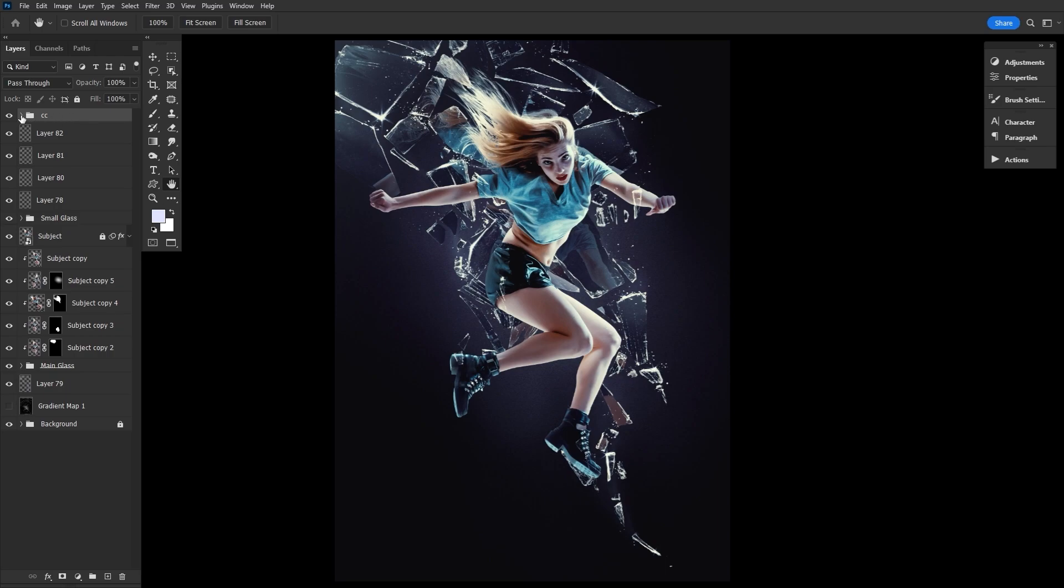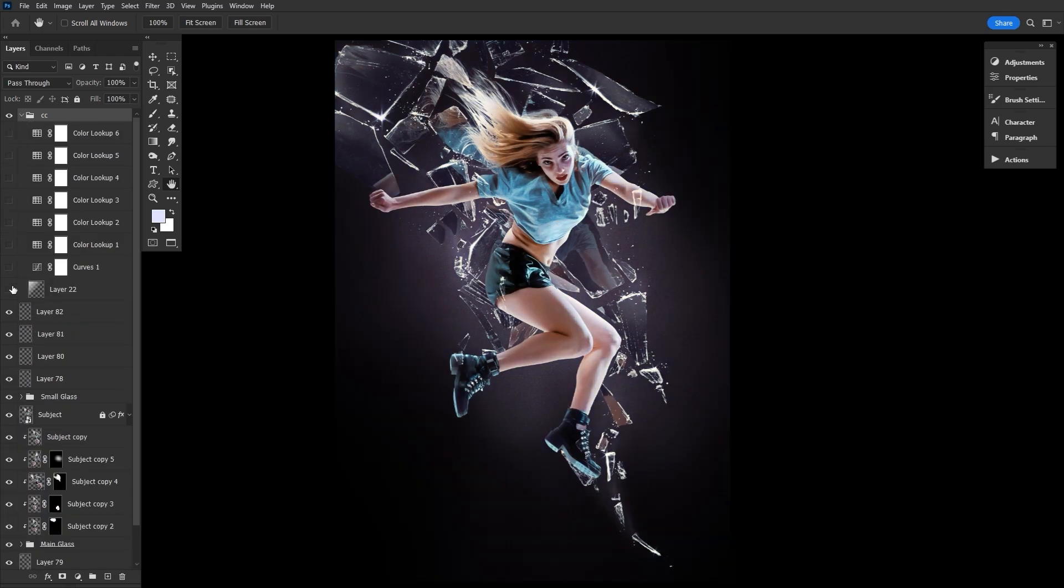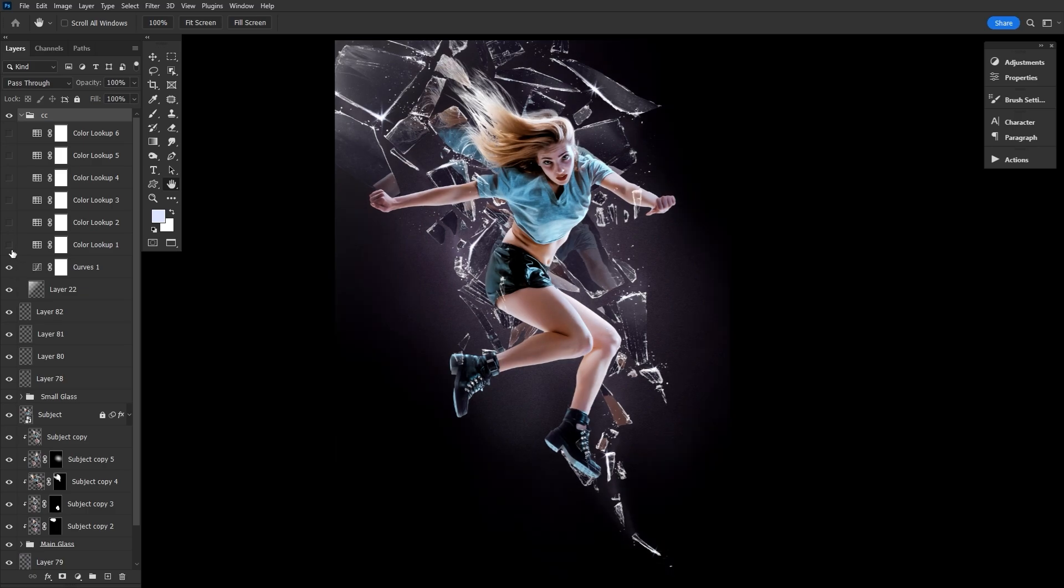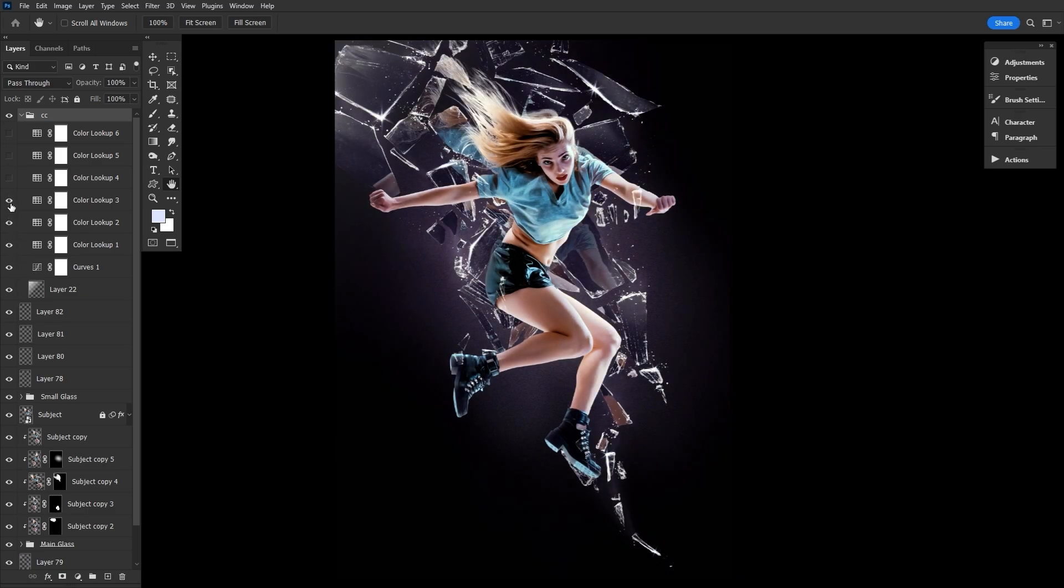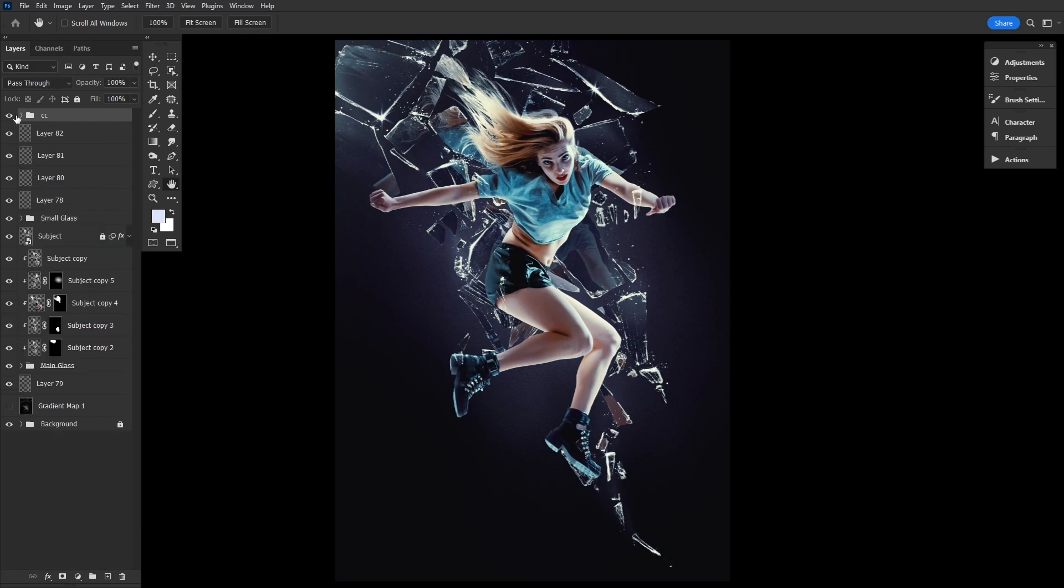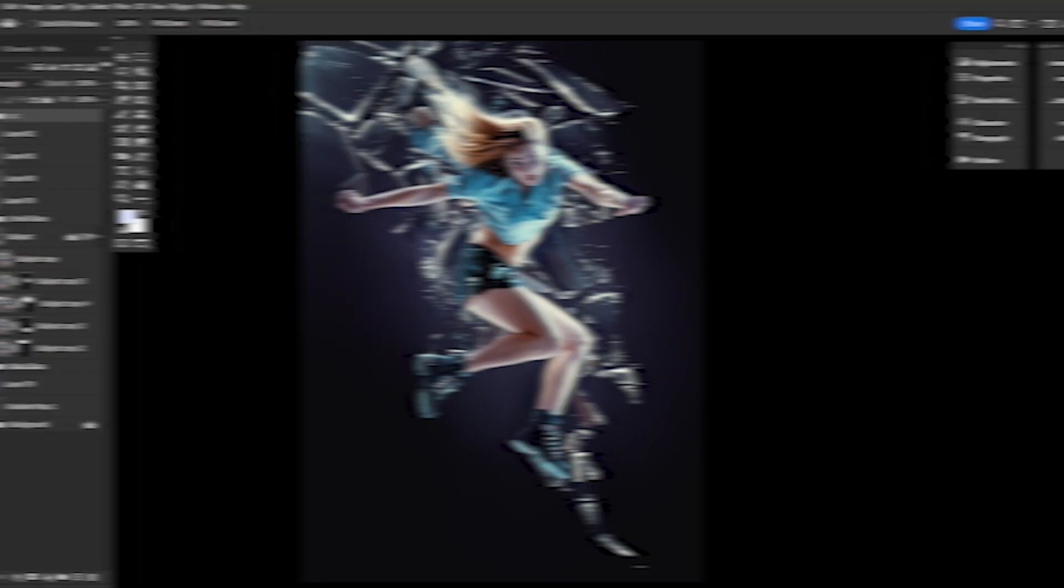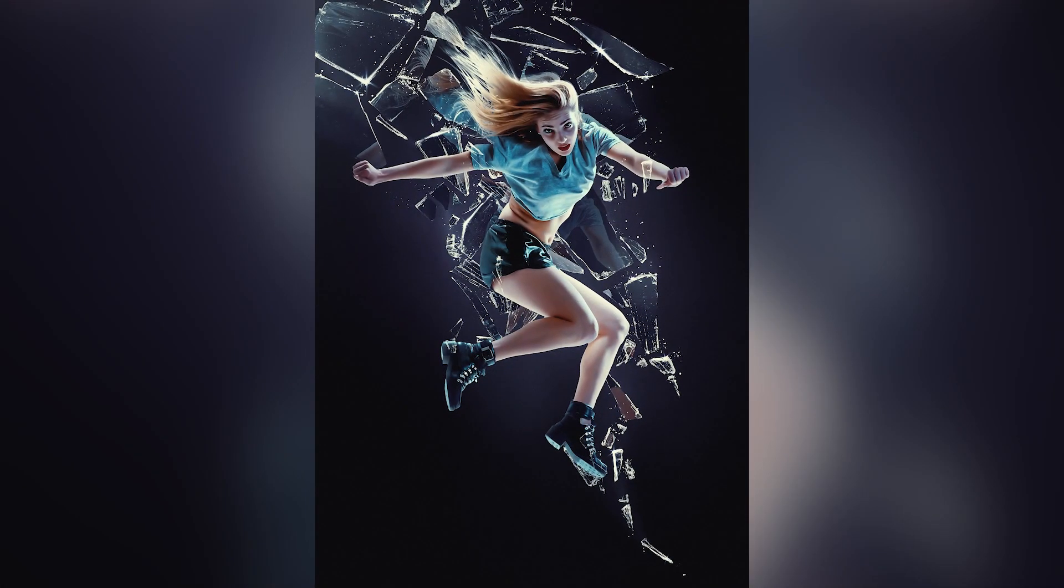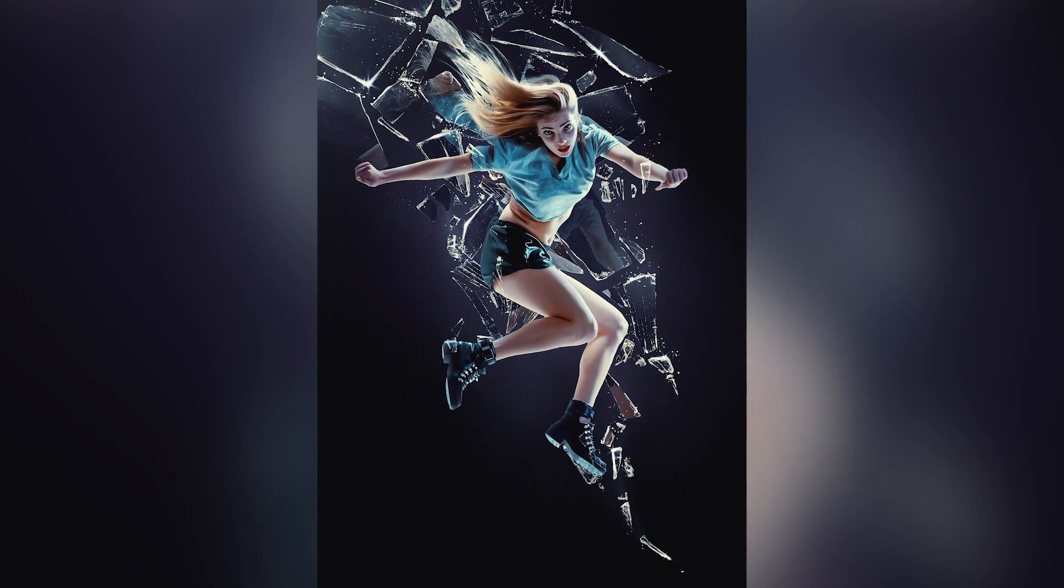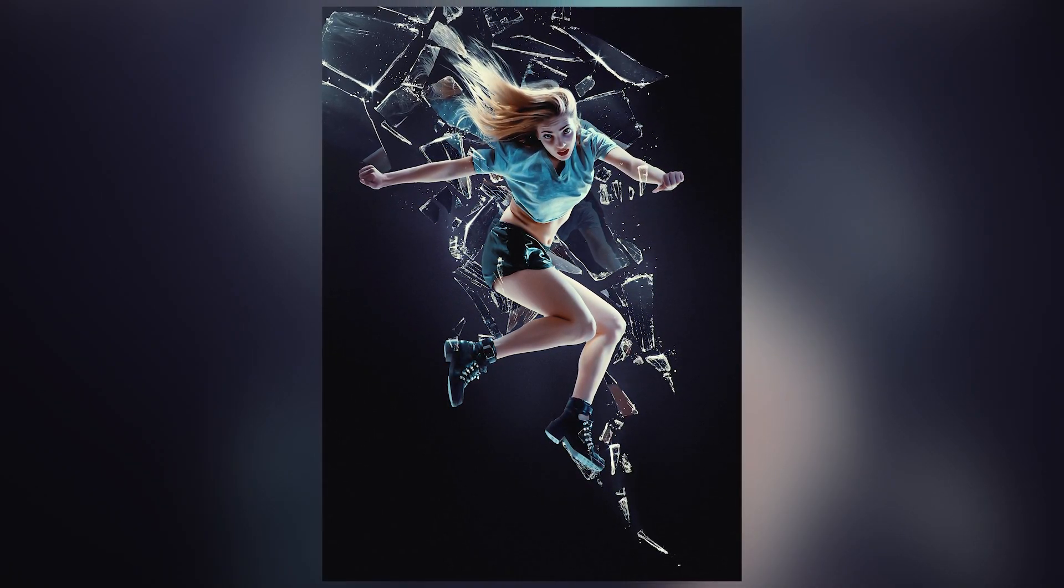I do have a color grade already whipped up for this. You can see the exact settings in the written version that will be linked down in the description, but here's a quick flip through. And that's my go-to technique for an edgy shattered glass effect. You can use it to create more practical effects as well, for sure, but I'm a portrait type gal myself.